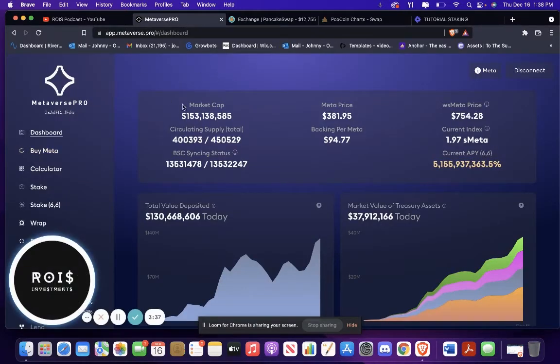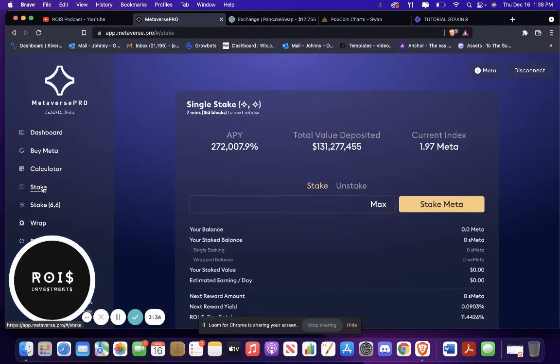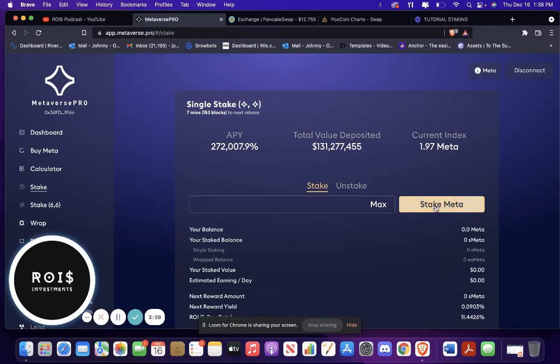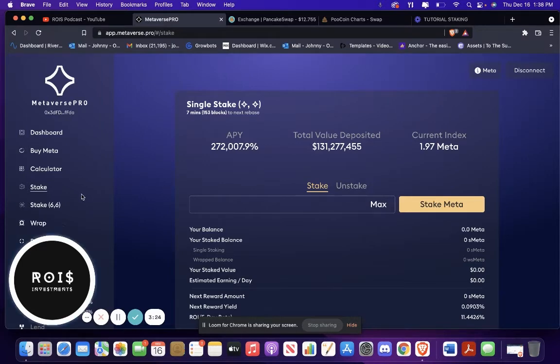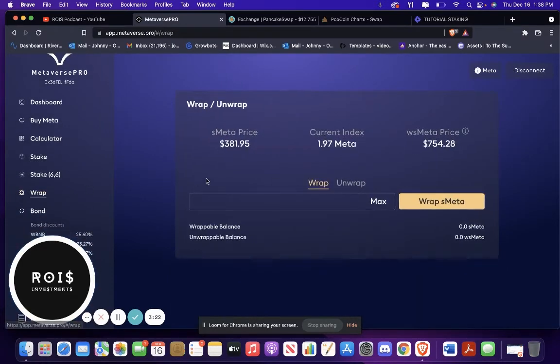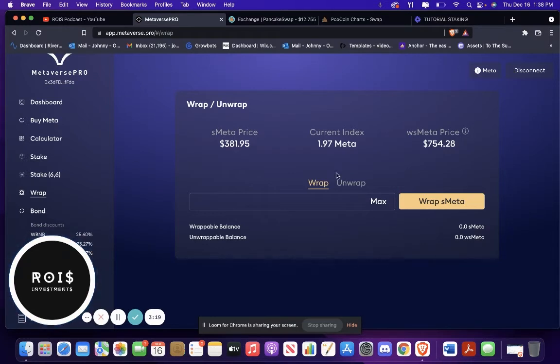And once it's bought, you're going to want to go back to the Metaverse Pro website and go to Stake. So then you're going to put however much you want in here, stake it. Once it's staked, you're going to go down to Wrap.